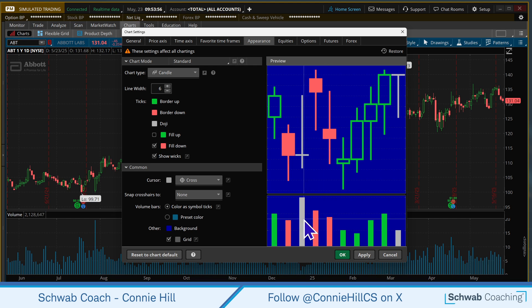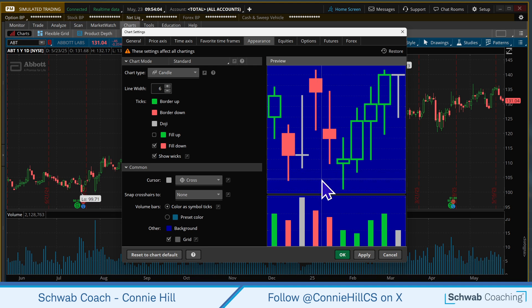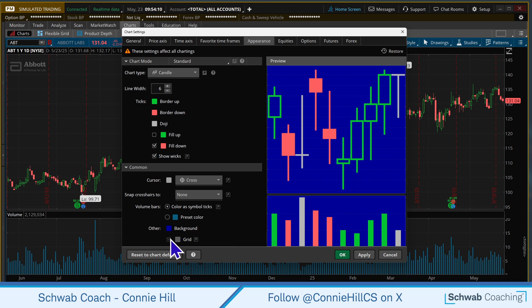The last thing is this area called Grid. On the background in the price action you're going to see little grid lines. They're going to be running horizontally and vertically, and that just helps you line things up. Some people like them, some people don't — whatever your preference is just fine.